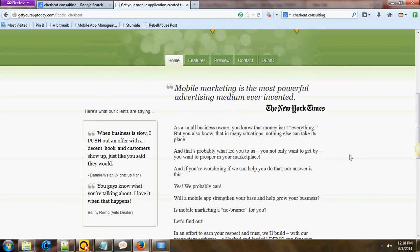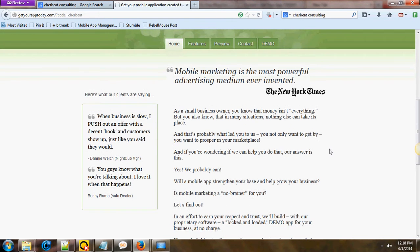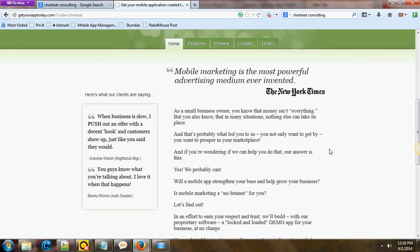The great part about it is mobile marketing is the most powerful advertising media ever invented. And that's the New York Times, folks. That's not me making this up. If you're a small business owner or you're somebody who is wanting to scale your business pretty rapidly, having a mobile app for your business really is one of the best marketing platforms that you can have.